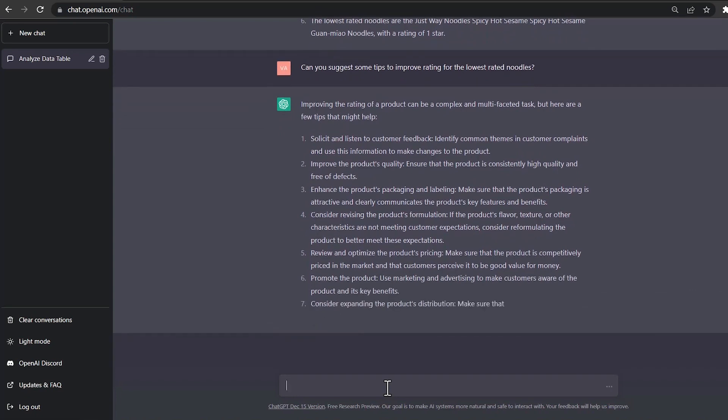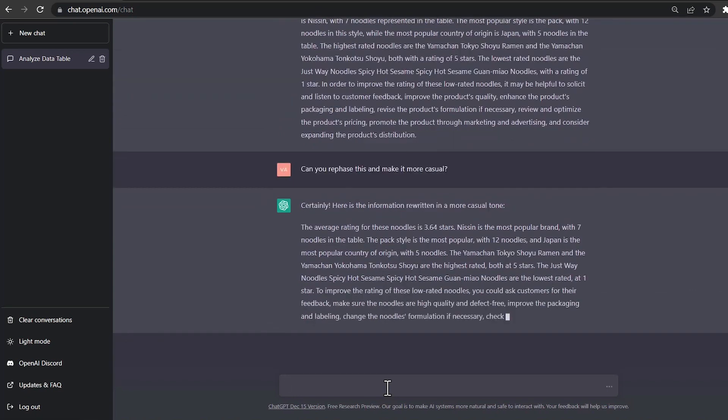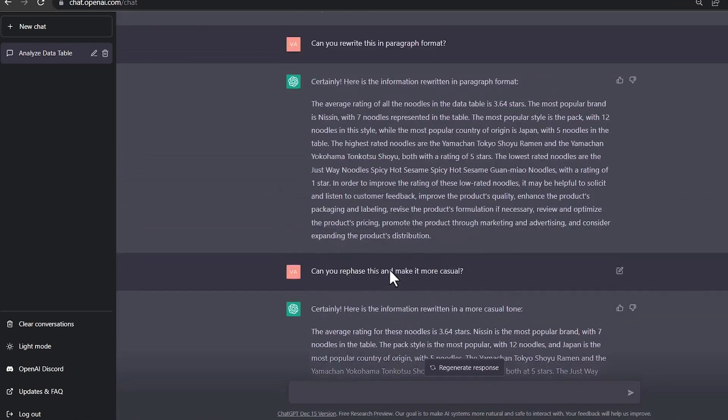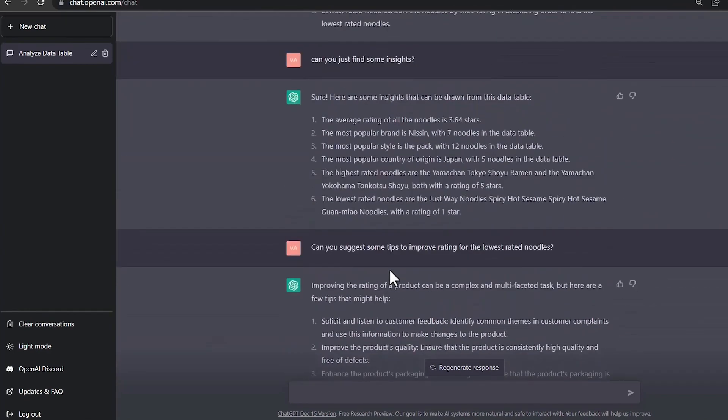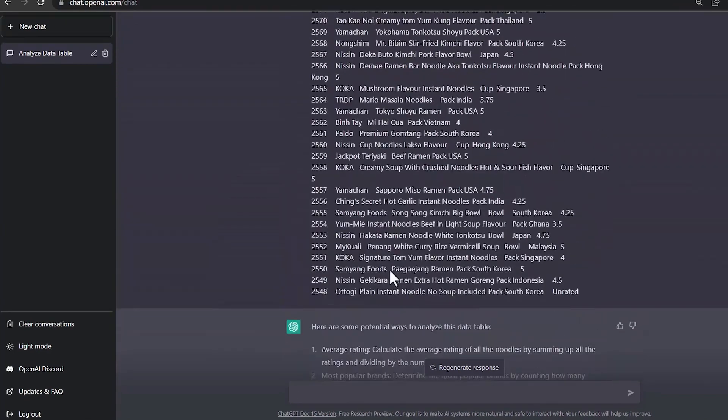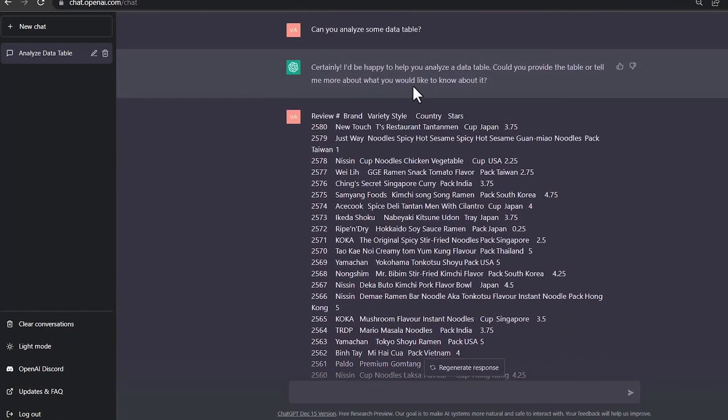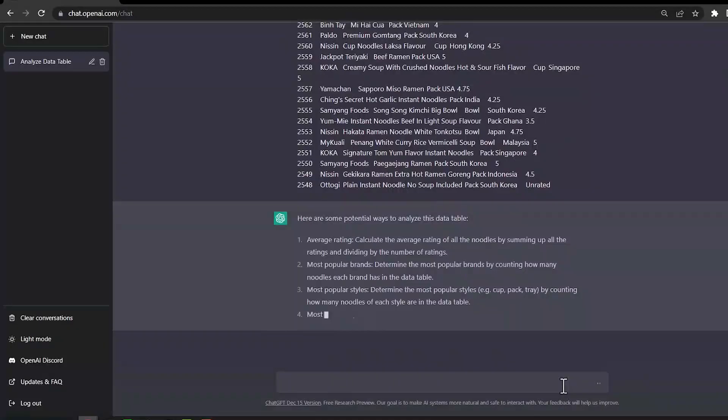The training process involves feeding the model a large number of text samples and adjusting the model parameters to minimize the error between the generated text and the target text. The diverse training data helps the model generate text that is relevant to a wide range of topics and can be used for various natural language processing tasks.